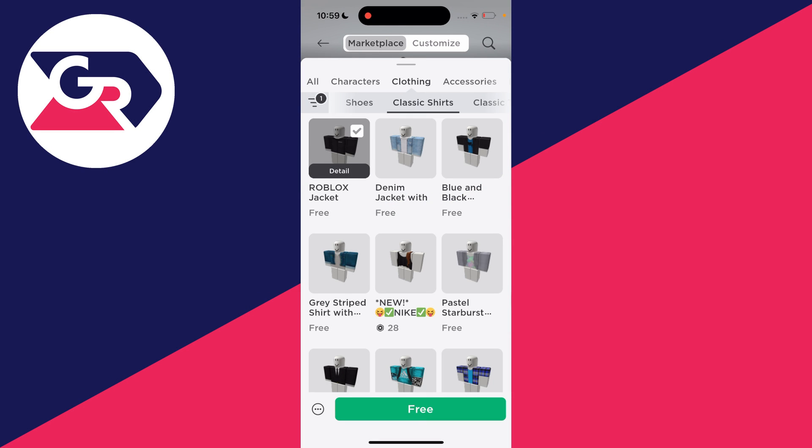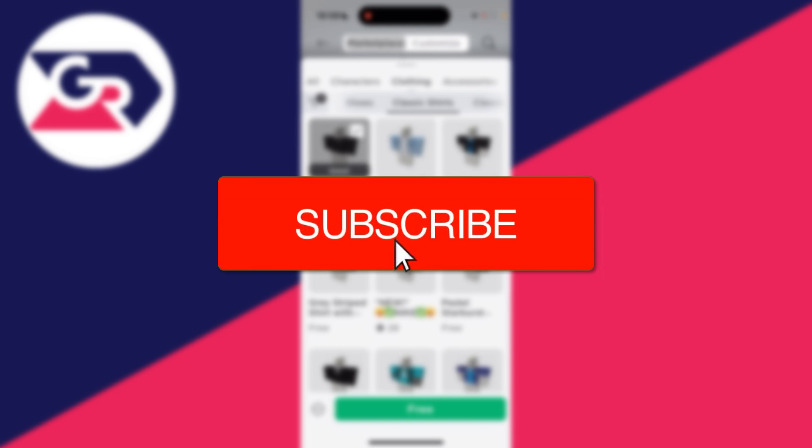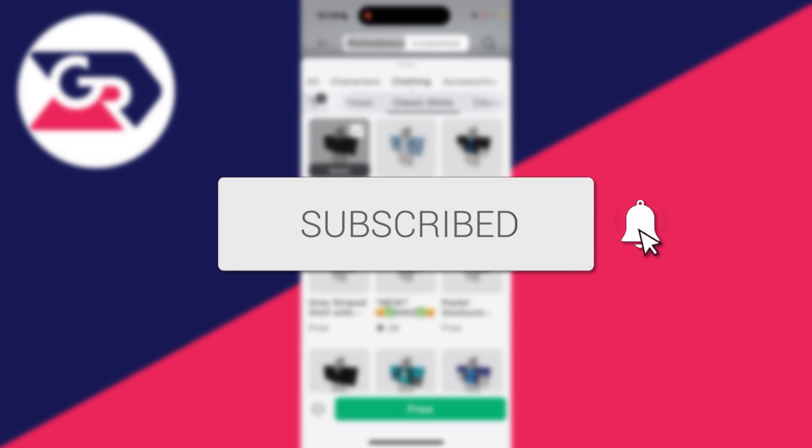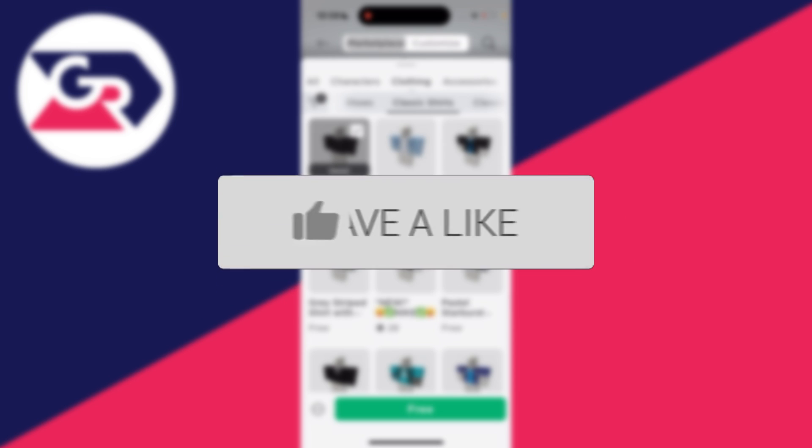We'll guide you through how to see an item's ID number in Roblox mobile. If you find this guide useful then please consider subscribing and liking the video.